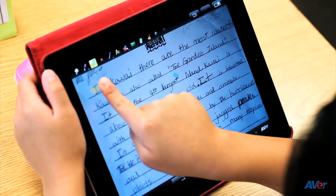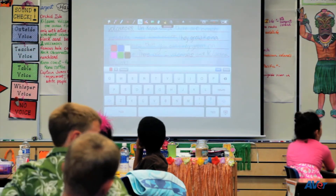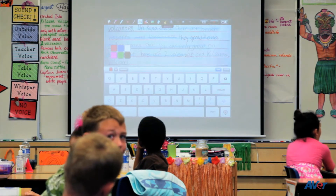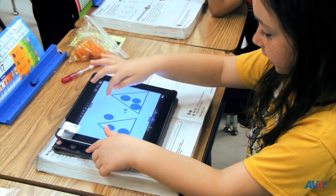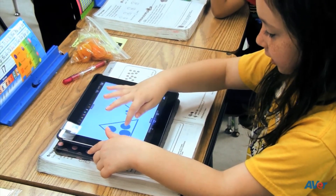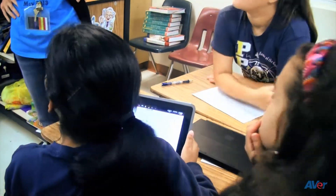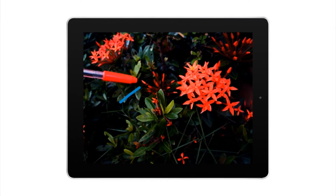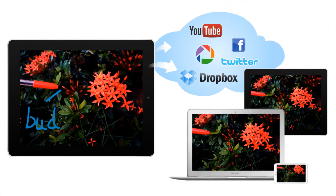Make notes, highlight, or insert shapes and text directly over live streaming video, or create new content over a blank digital canvas in the TabCam app's whiteboard mode. What's more, you can record your entire lesson and upload it to the web for easy sharing and viewing from home.